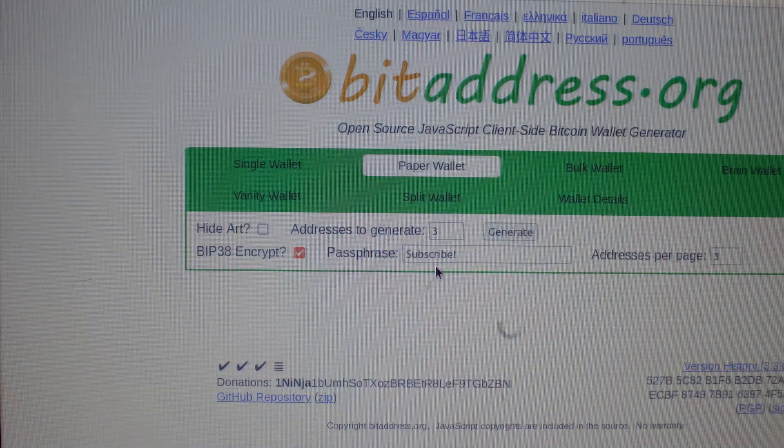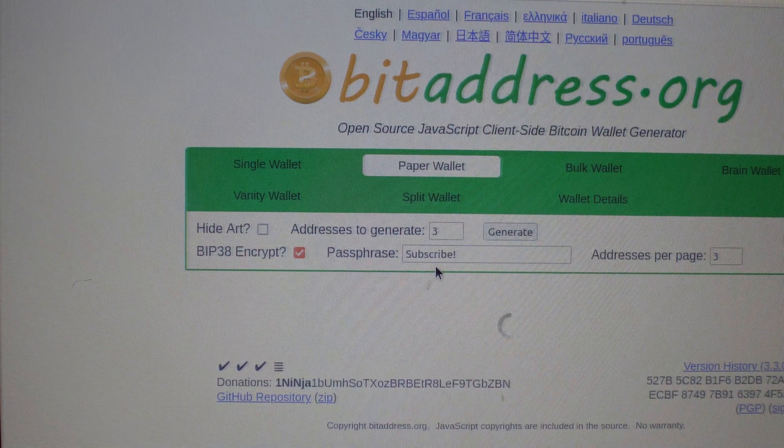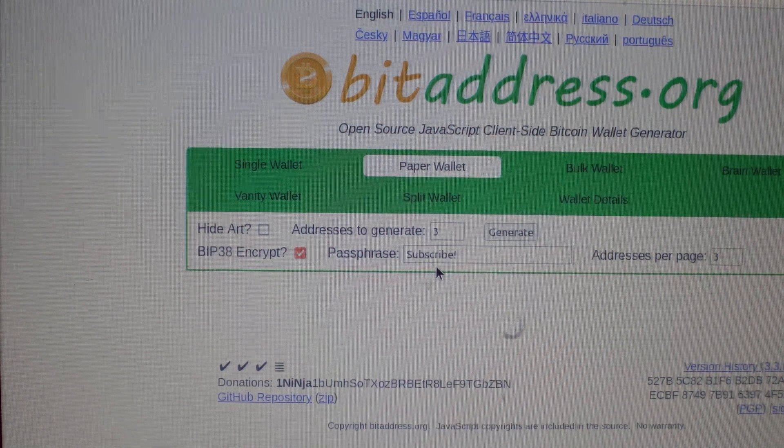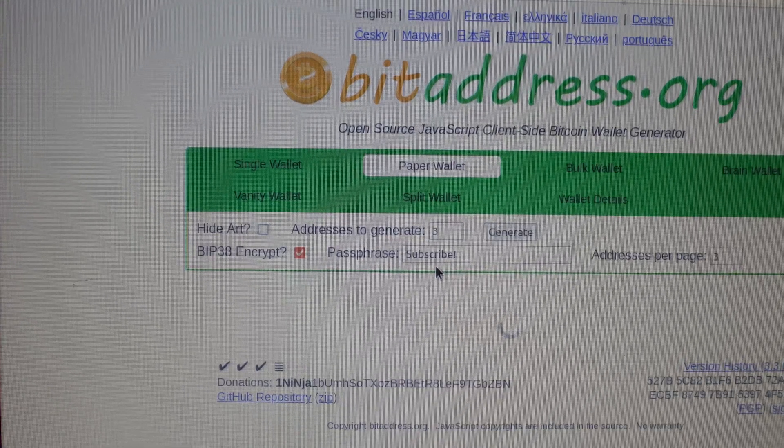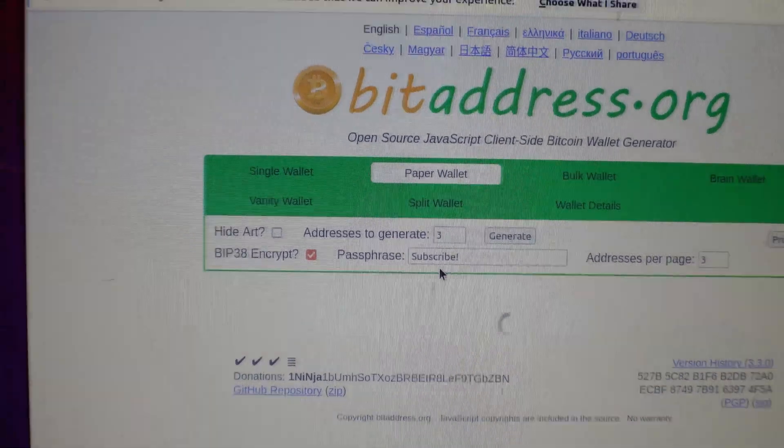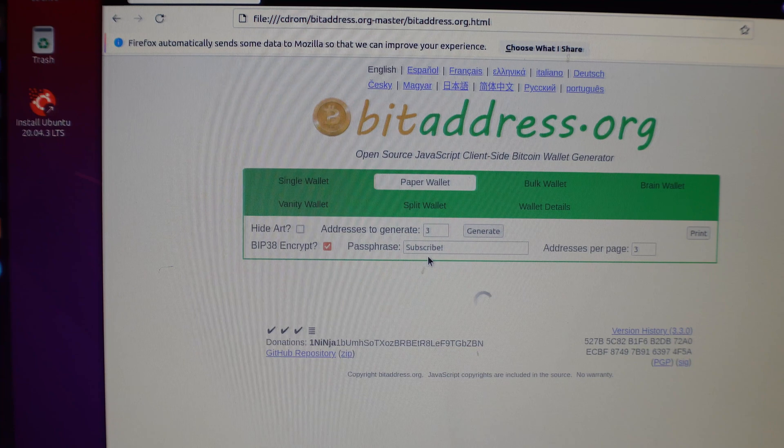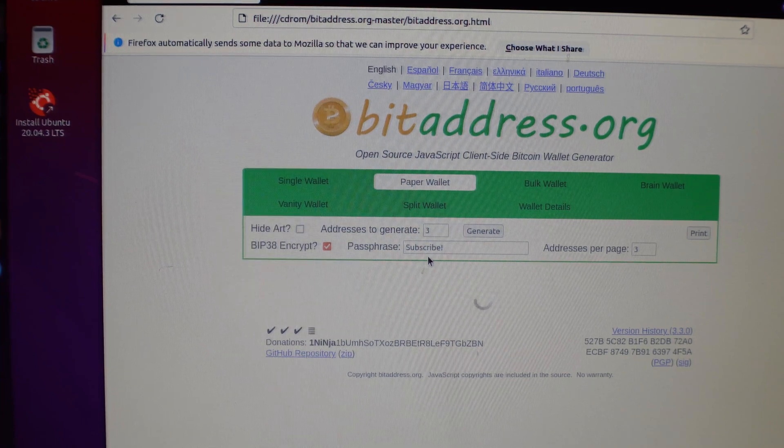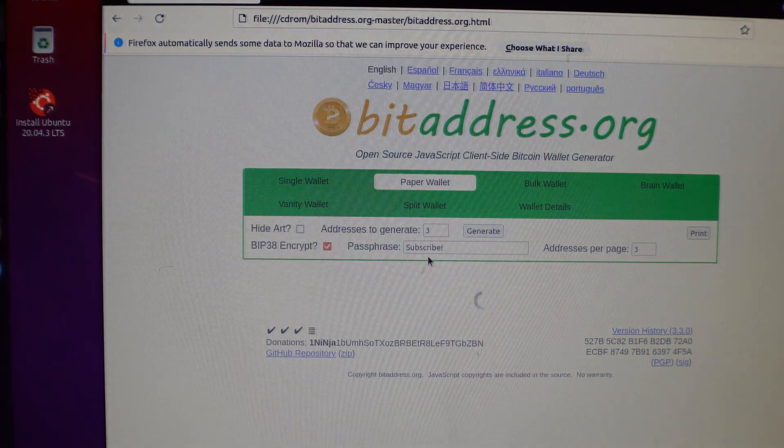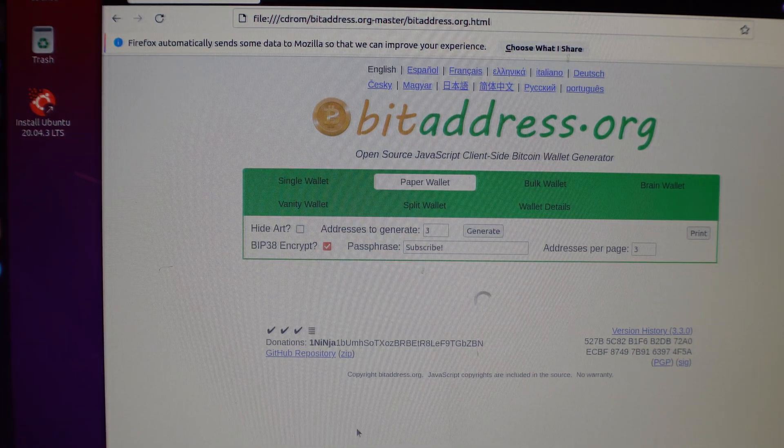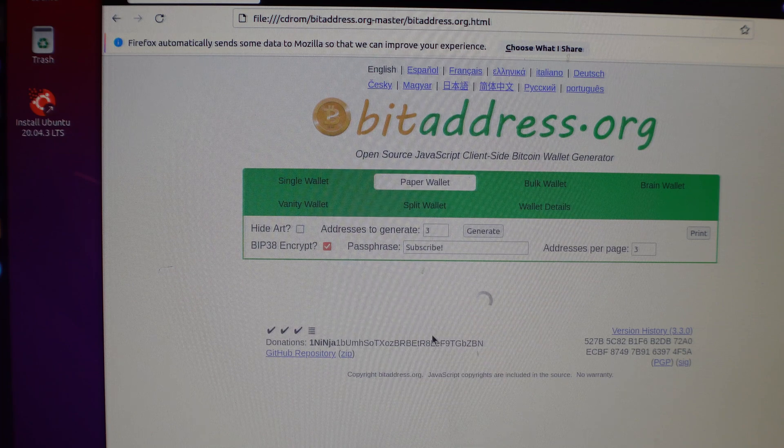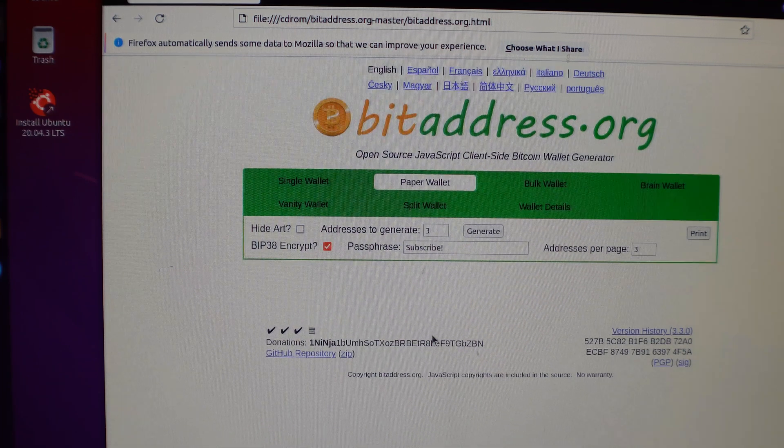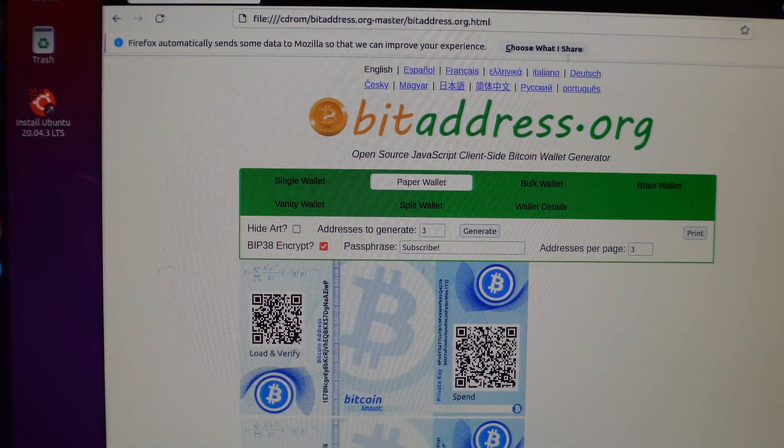And this will take a little bit longer than generating a normal one. And I will actually load this address up with some Bitcoin. So stay tuned until the end of the video where I show you how to redeem this if you want to claim this before anyone else can. So it's going to load up. I'll be back once that is done. Oh, it's already done. Okay.